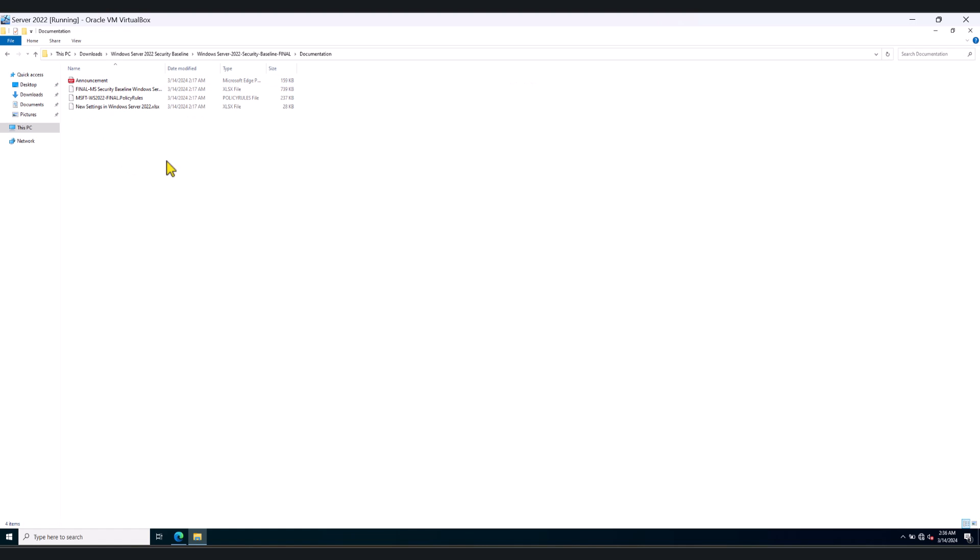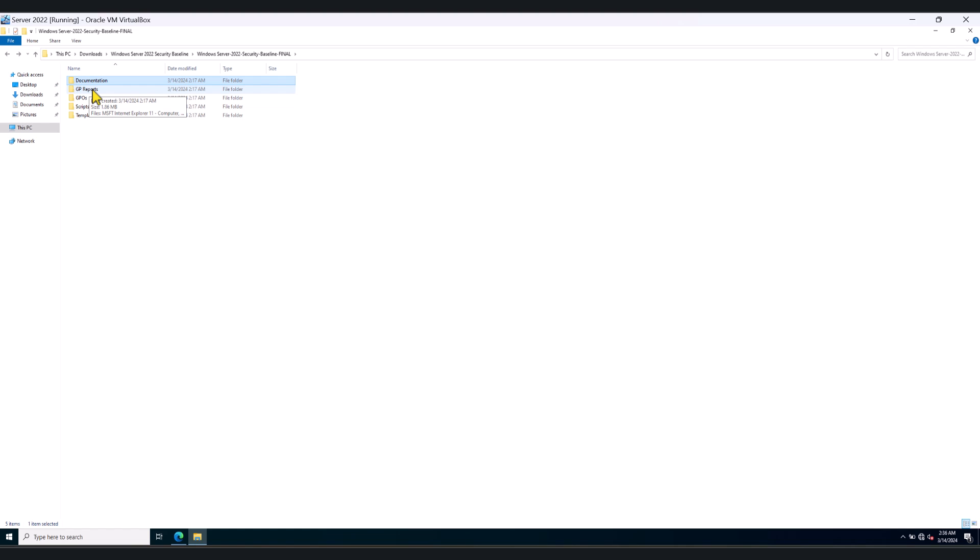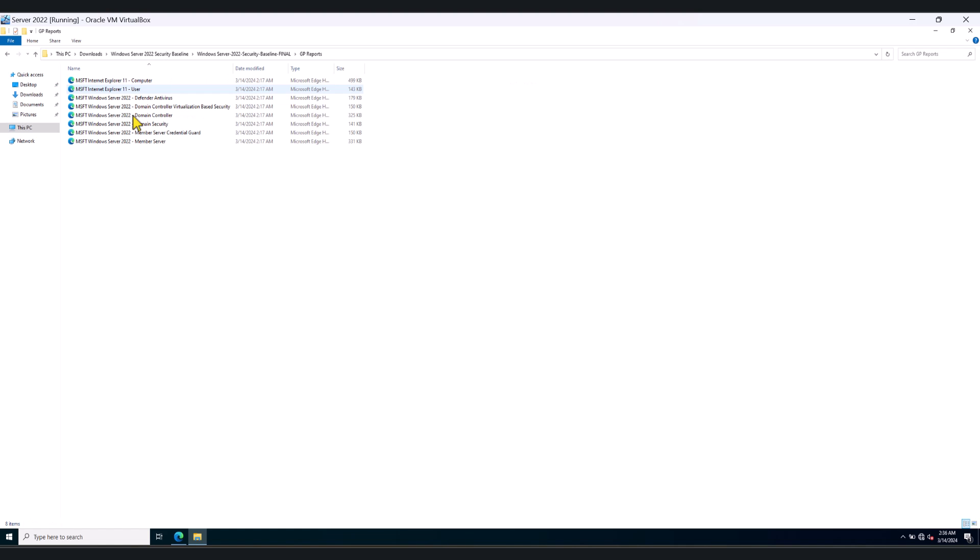In documentation, you will see some useful documentation from Microsoft. The most important one is GP reports. If you want to know what settings are applied by these policies, it'll give you a graphical interpretation of all the settings that are being used.